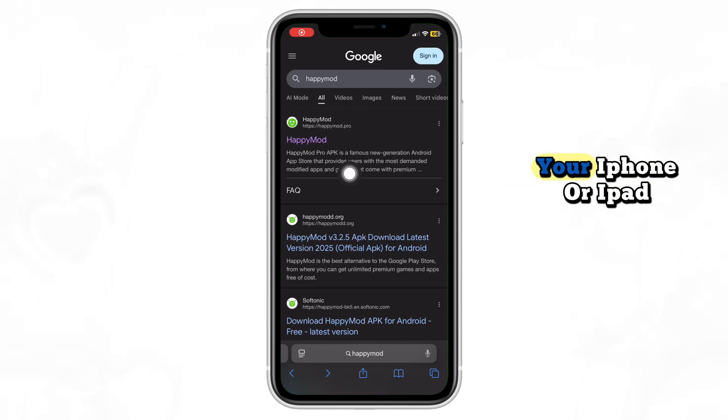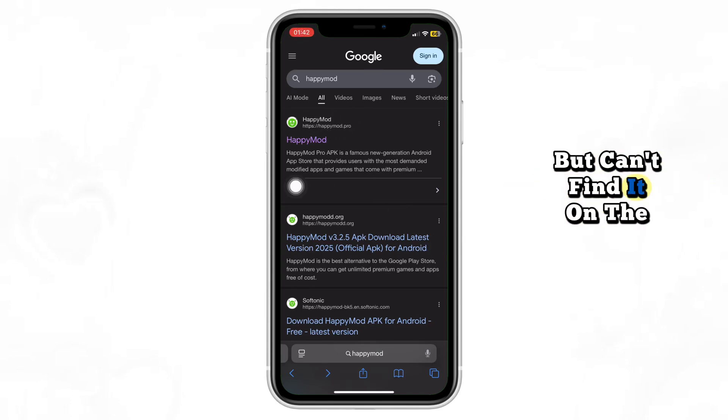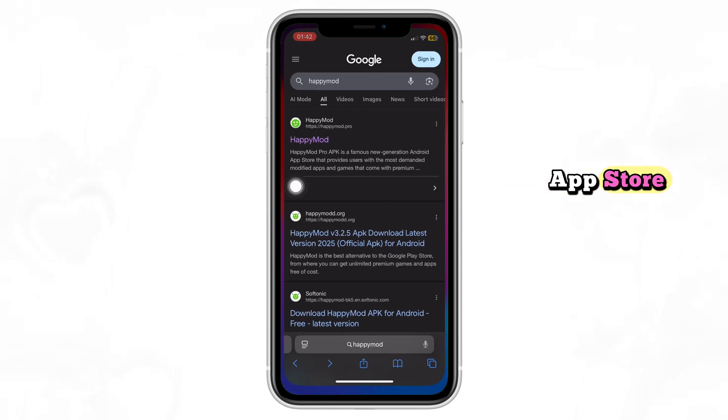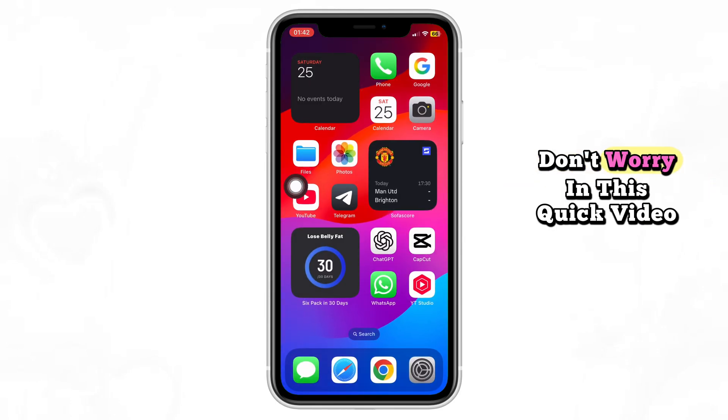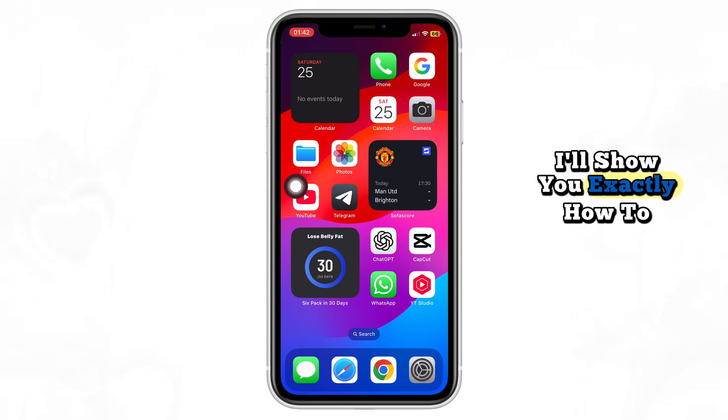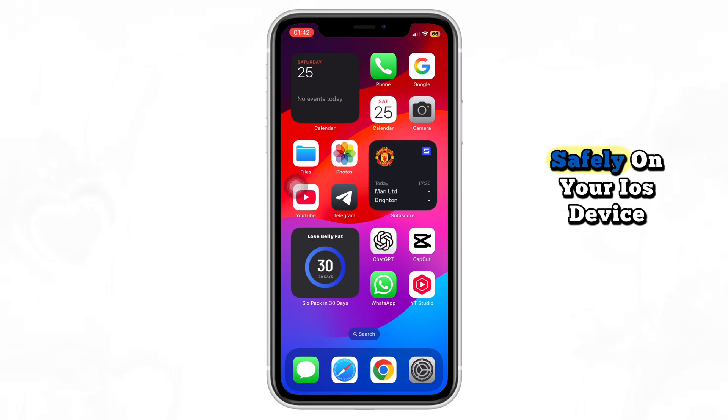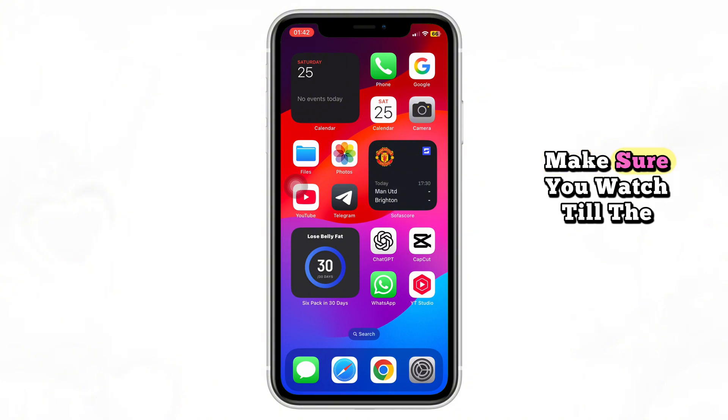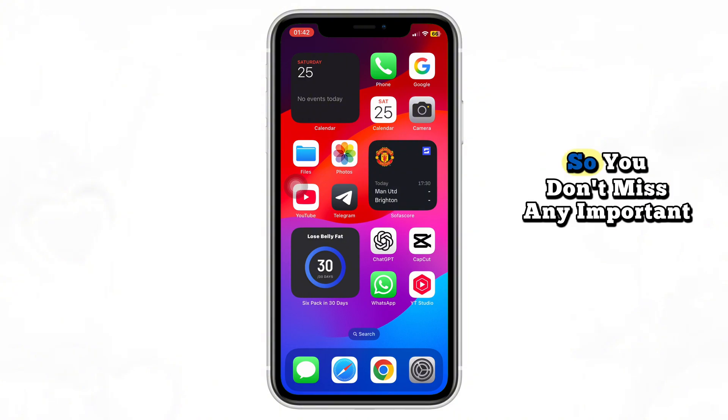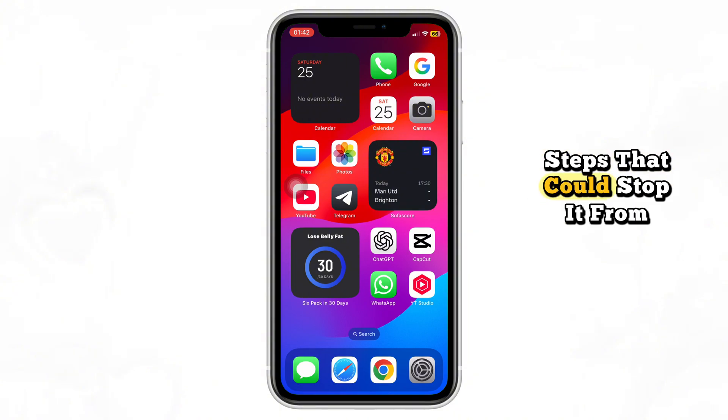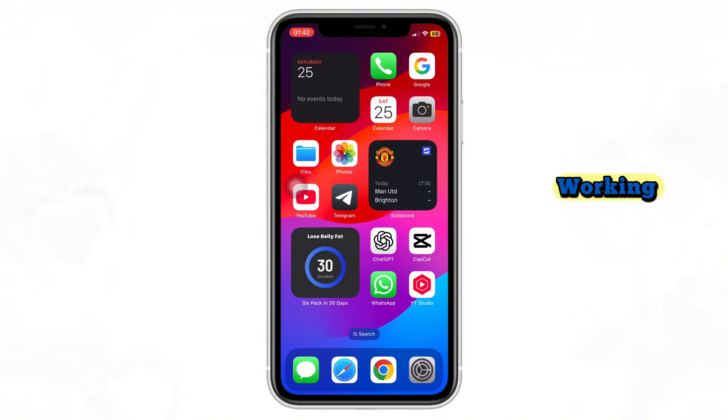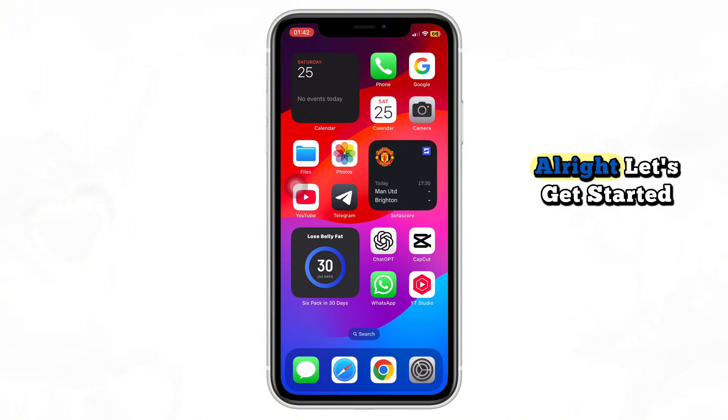Want to download Happy Mod on your iPhone or iPad but can't find it on the App Store? Don't worry, in this quick video I'll show you exactly how to download and install Happy Mod safely on your iOS device. Make sure you watch till the end so you don't miss any important steps that could stop it from working. Alright, let's get started.